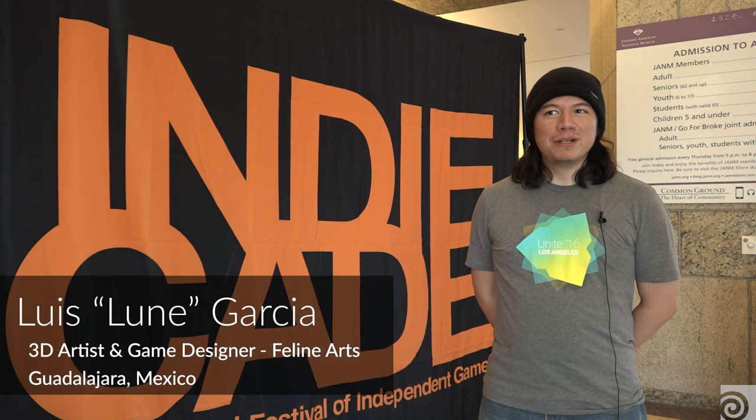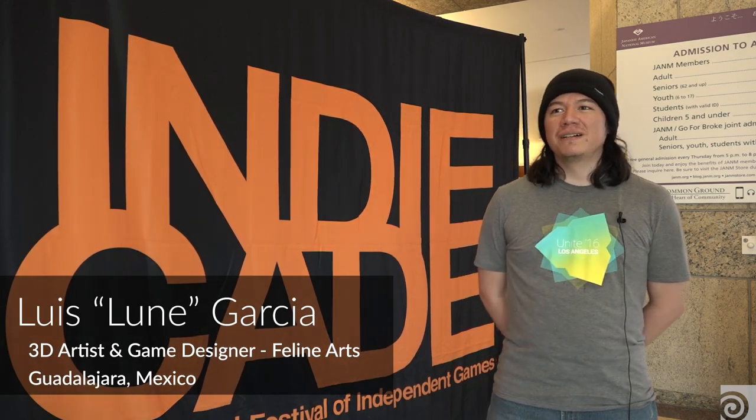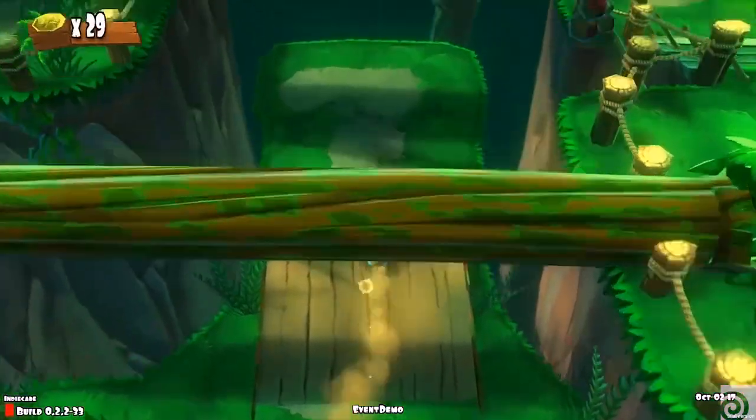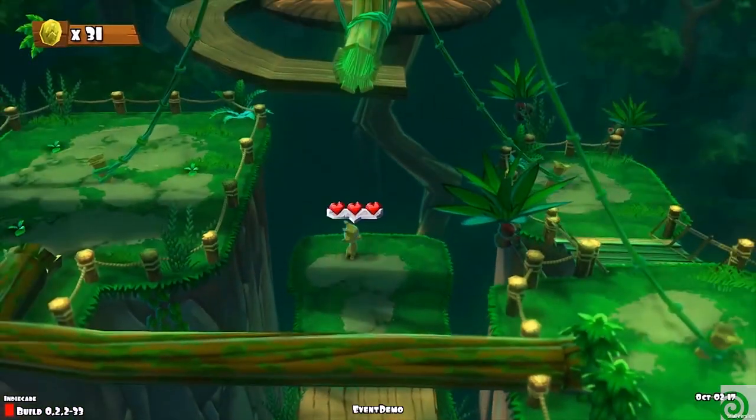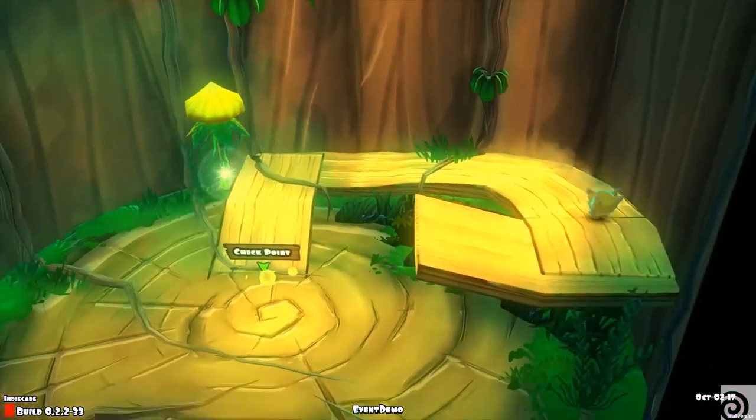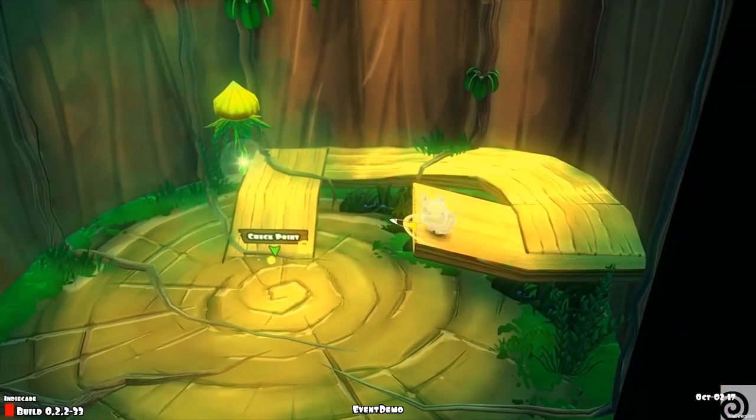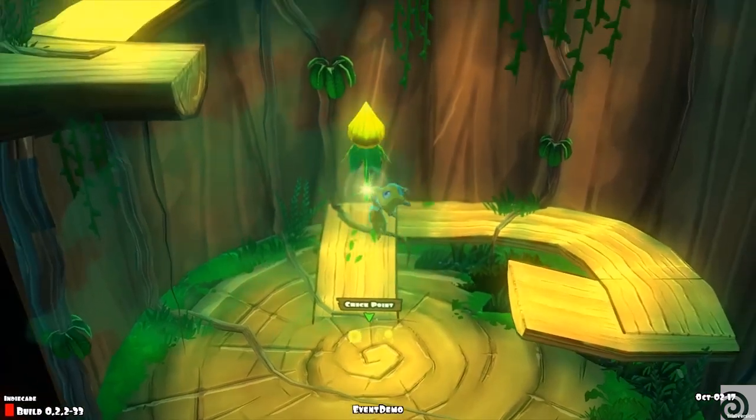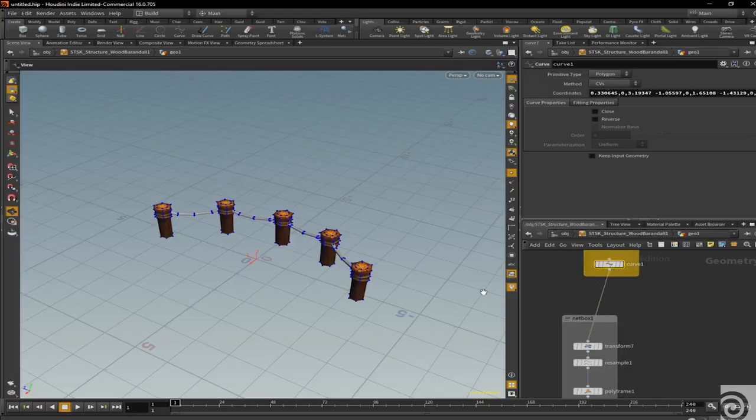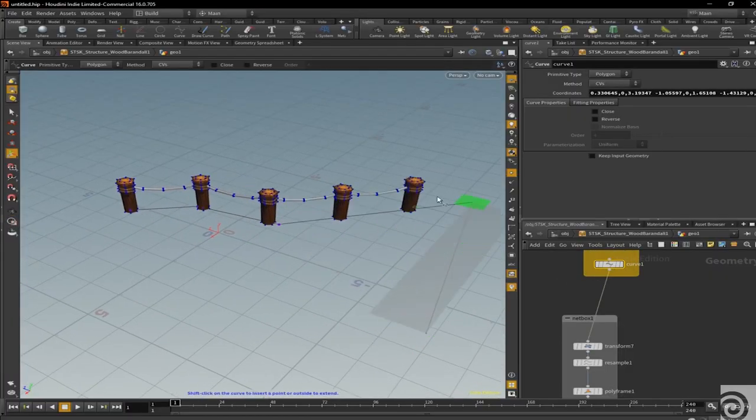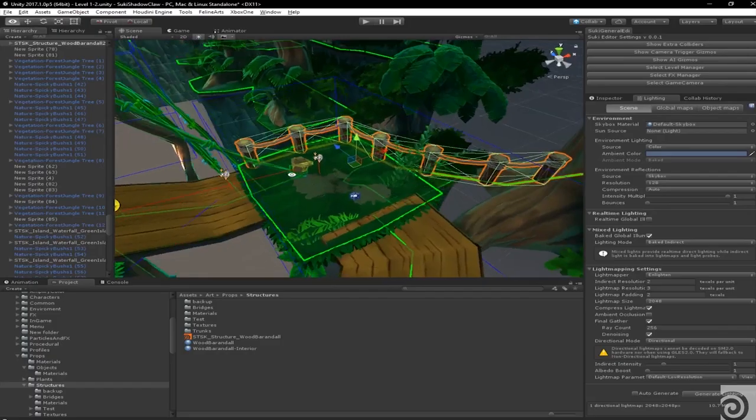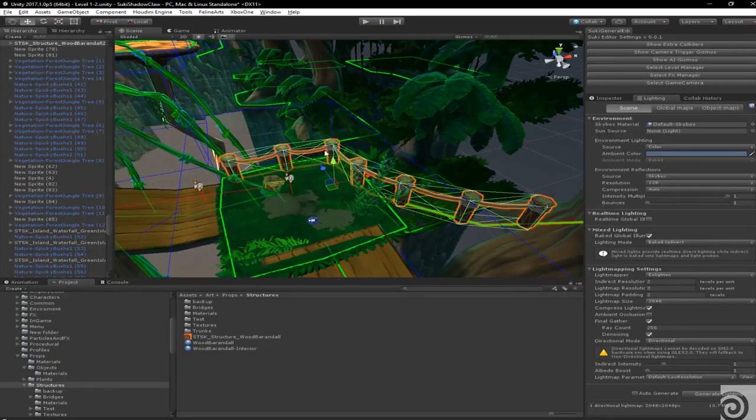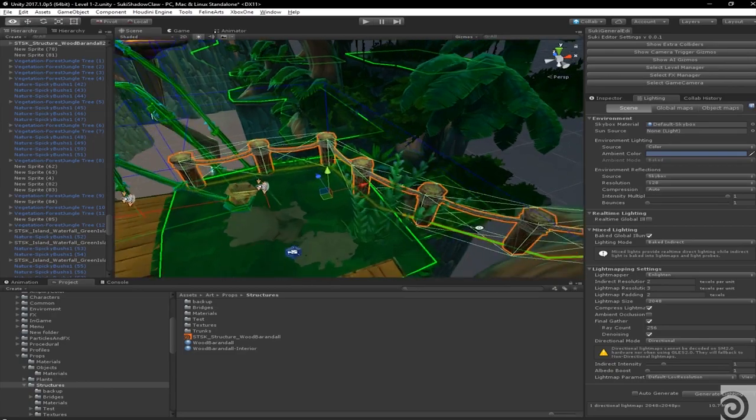Hello, I am Loon, the developer of Suki and the Shadow Cloud. Suki and the Shadow Cloud is a 3D platformer based on the old Zelda games. It is right now in development for PS4, Xbox One, PS Vita and Steam. Houdini is a major tool on the development of Suki and the Shadow Cloud because it is speeding up our 3D workflow. Basically, we are using that on the levels and the environments.